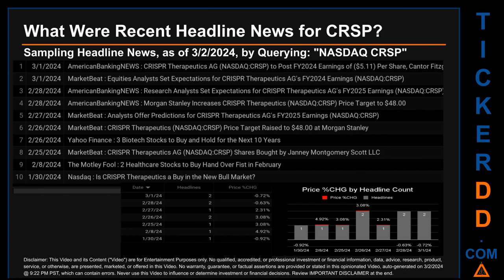What were recent headline news for CRSP? Today, Saturday the 2nd of March, 2024, I sampled one of our news aggregators for the latest headlines for this ticker. I did so by searching specifically by a keyword that may appear broadly in the title or the body of discoverable news articles. The keyword that I used was a combination of the exchange and the ticker symbol: NASDAQ CRSP.